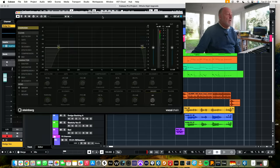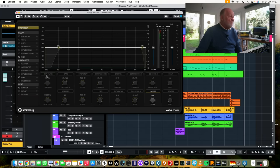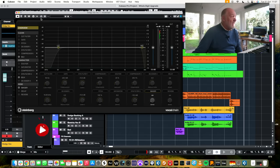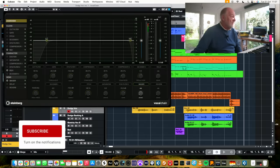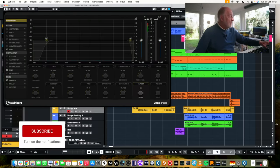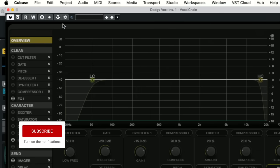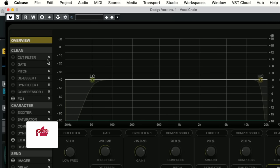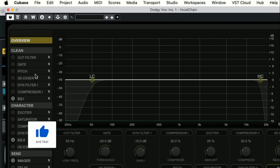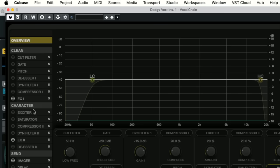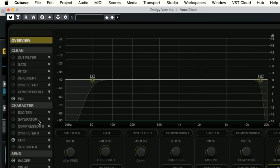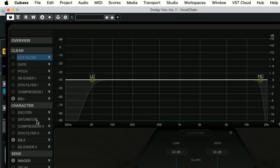There we go, vocal chain. Up you come, thanks very much. And here you go, this is what you get. So you've got everything a vocal processing person could possibly want. Cut, filter, gate, pitch correction, de-esser, dynamic filter, compressor, EQ, exciter, saturator, compressor, dynamic filter, EQ, de-esser, imager, delay and reverb. There you go. I told you everything you could possibly want.